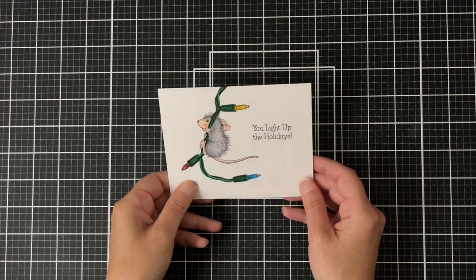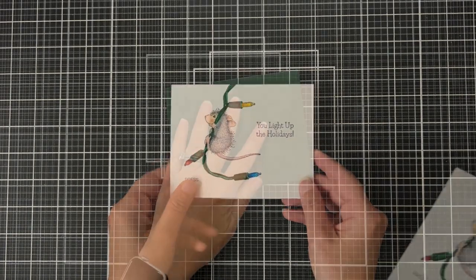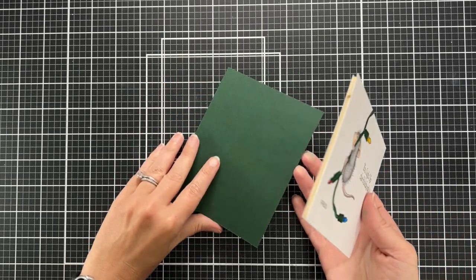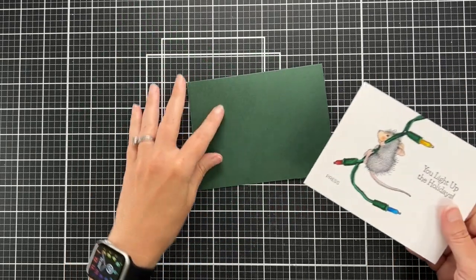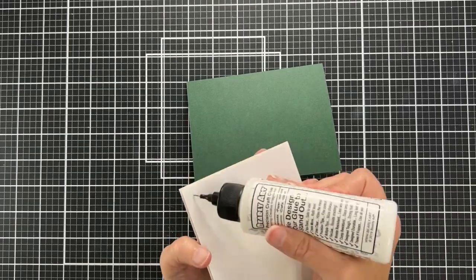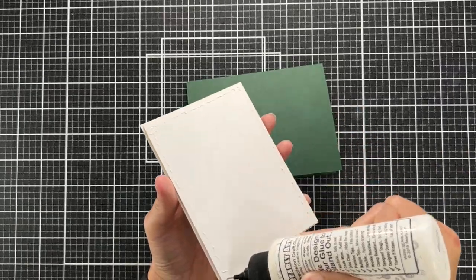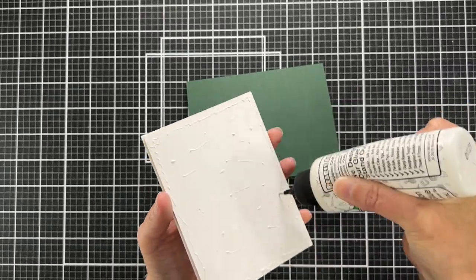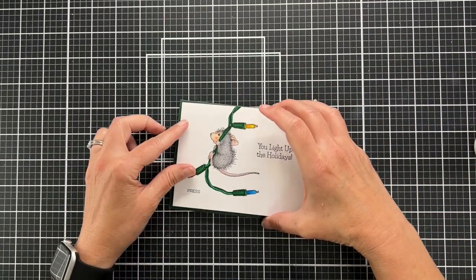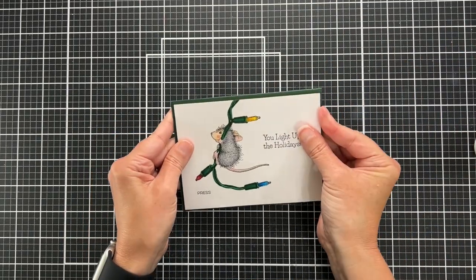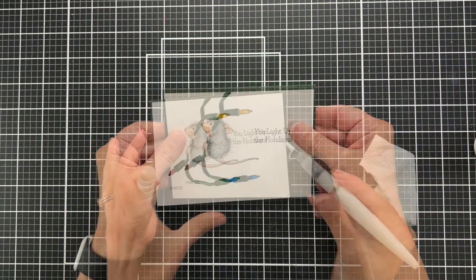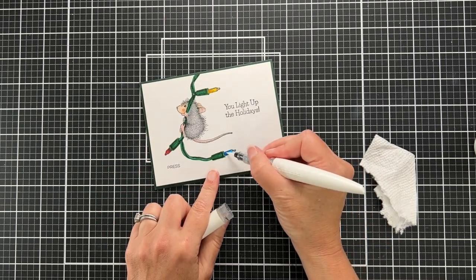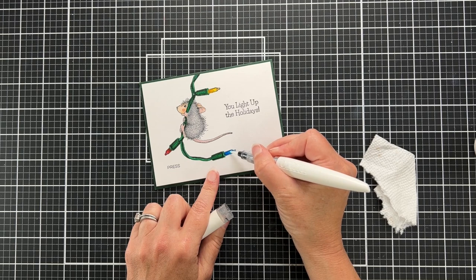Here I've turned the lights off and you can see how that lights up. I just think it's so cute. I have a dark green card base. This is an A2 side folding card base and I'm just gluing this onto that base.